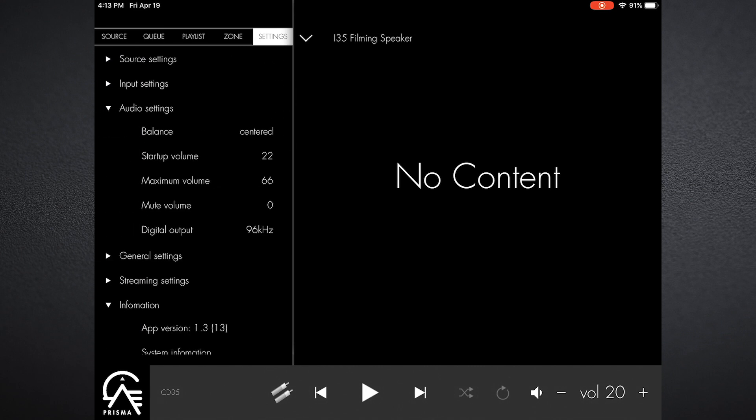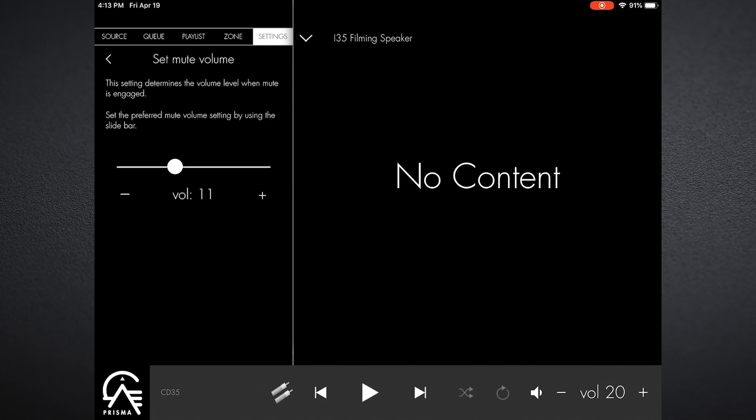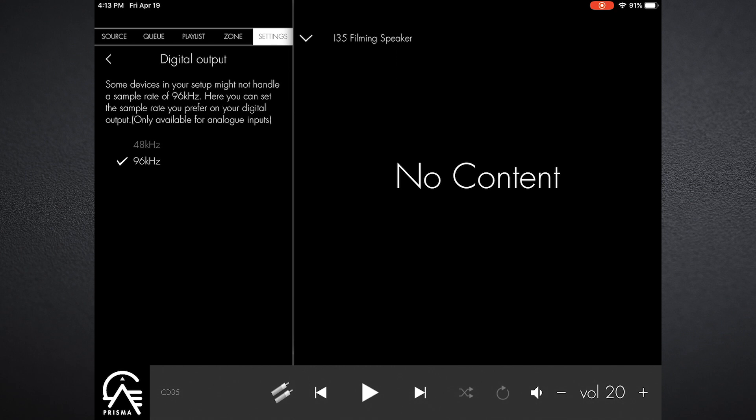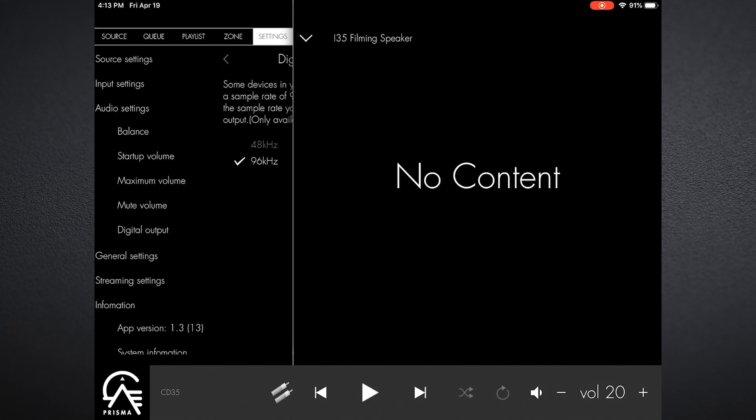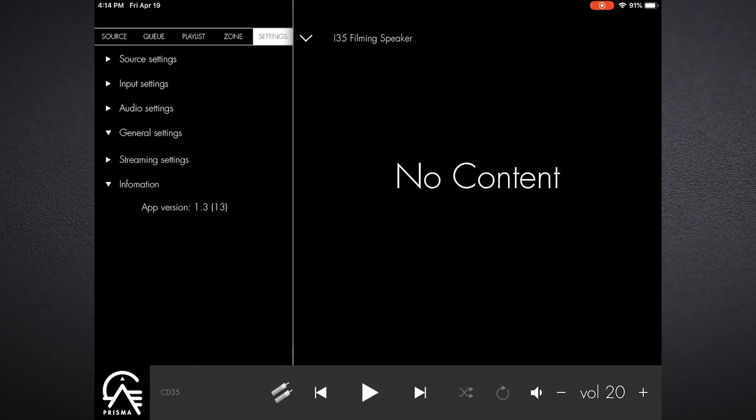I can set a mute volume as well. Because I want to hear it when it's muted, I don't want it completely off, to know that the system might be playing in mute mode. I set it to a very low volume setting but enough to be able to be heard, so in this case I set it to 11. In audio settings you can also set digital output depending upon if you have this connected to another DAC.